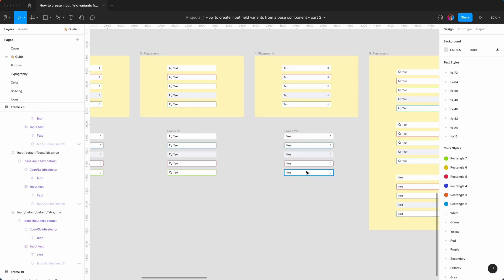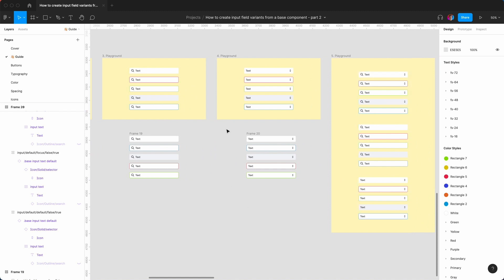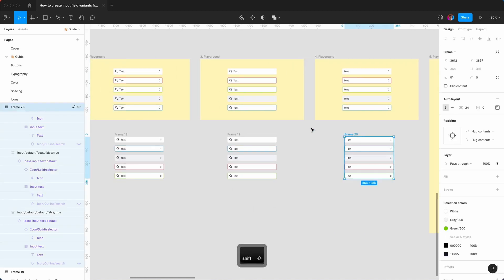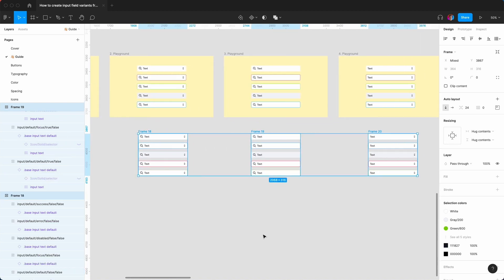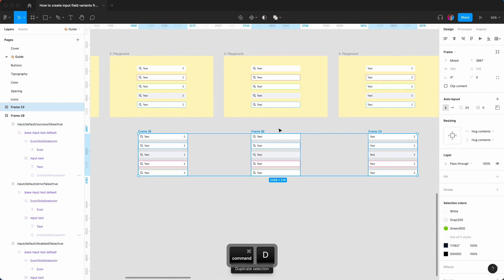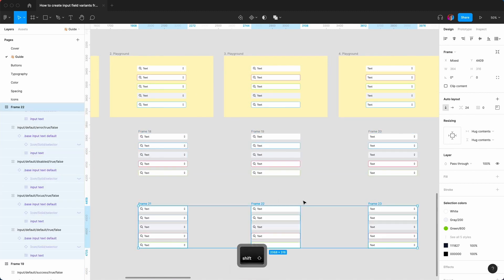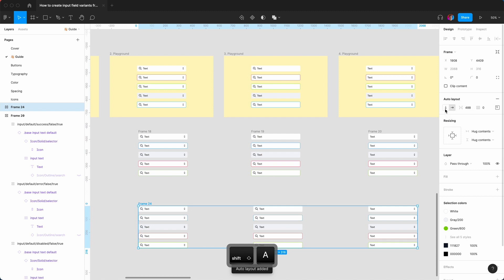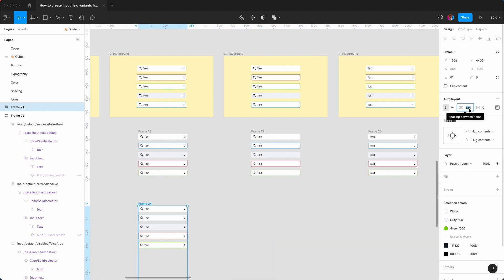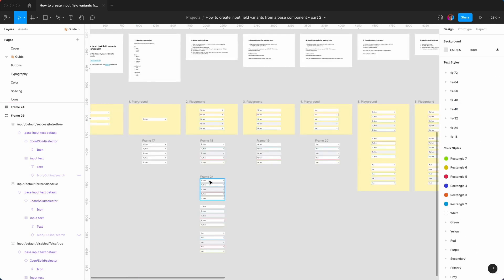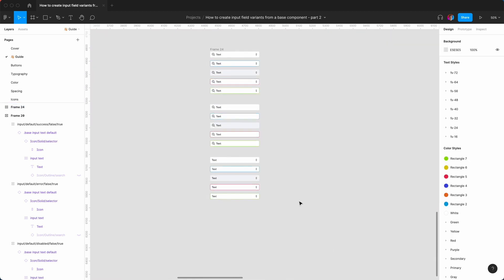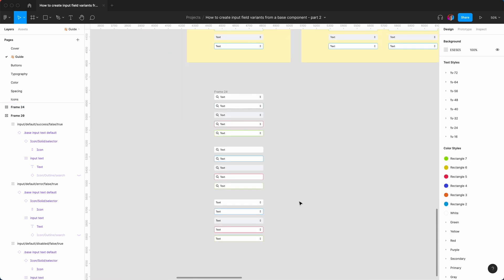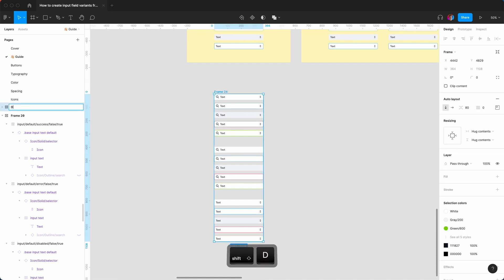We need to then combine all of them into one auto layout. We do that by clicking on each set and doing Command D to duplicate them, drag it down, then Shift A. We need it to be vertical with a spacing of 80. Here we have our first default set, which is pretty cool. We're just going to rename this frame to default.